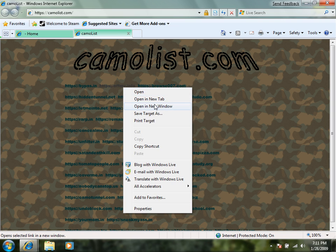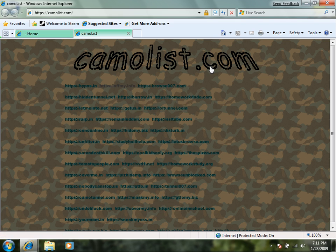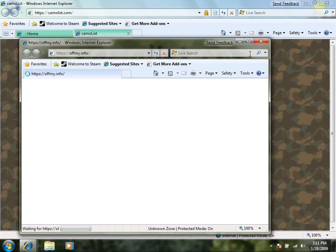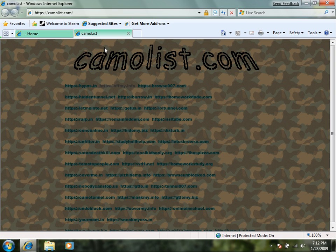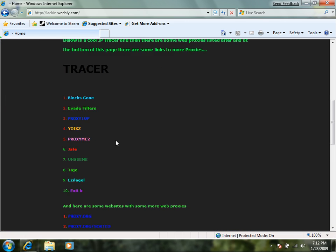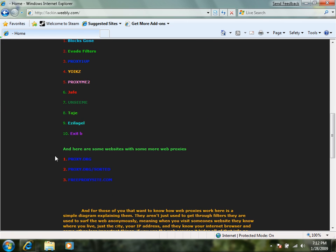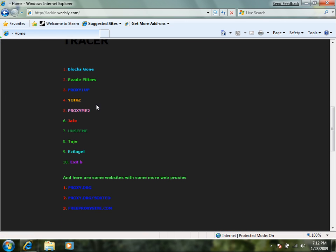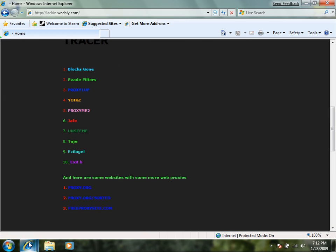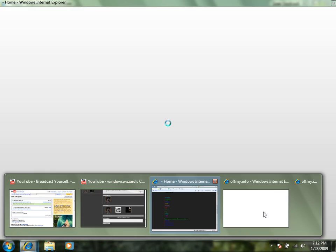What they do is these have the ability to get you to YouTube. Instead of like these web proxies that will get you anywhere else, but if you try to get to YouTube they won't let you watch your video.